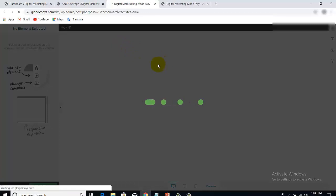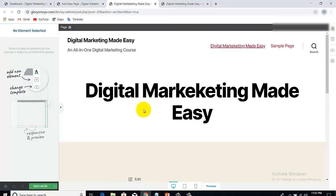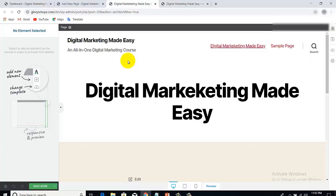Just click on 'Launch Thrive Architect' and then you'll be brought to the page building environment of the Thrive Architect plugin. Here is where you do the magic. You can start building from scratch or you can build from an already pre-built template. As I've said before, we are not going to be building from scratch — we're going to make it easier by just choosing a template. That's one of the major reasons we use this plugin, so that we can do it the easier way.